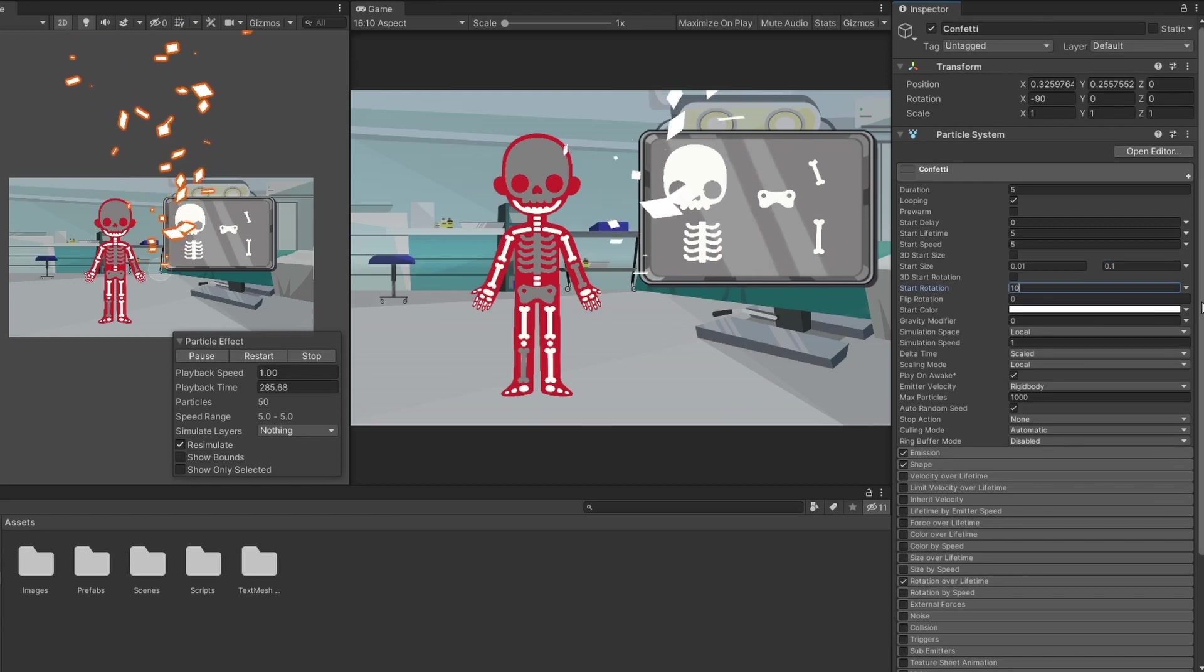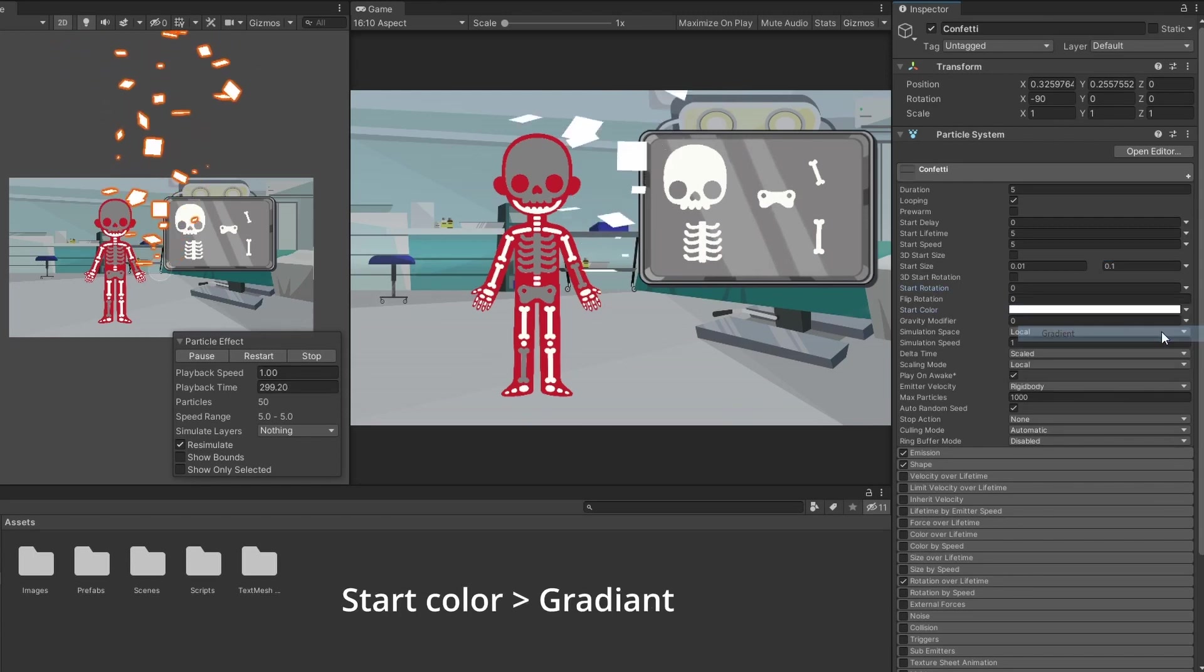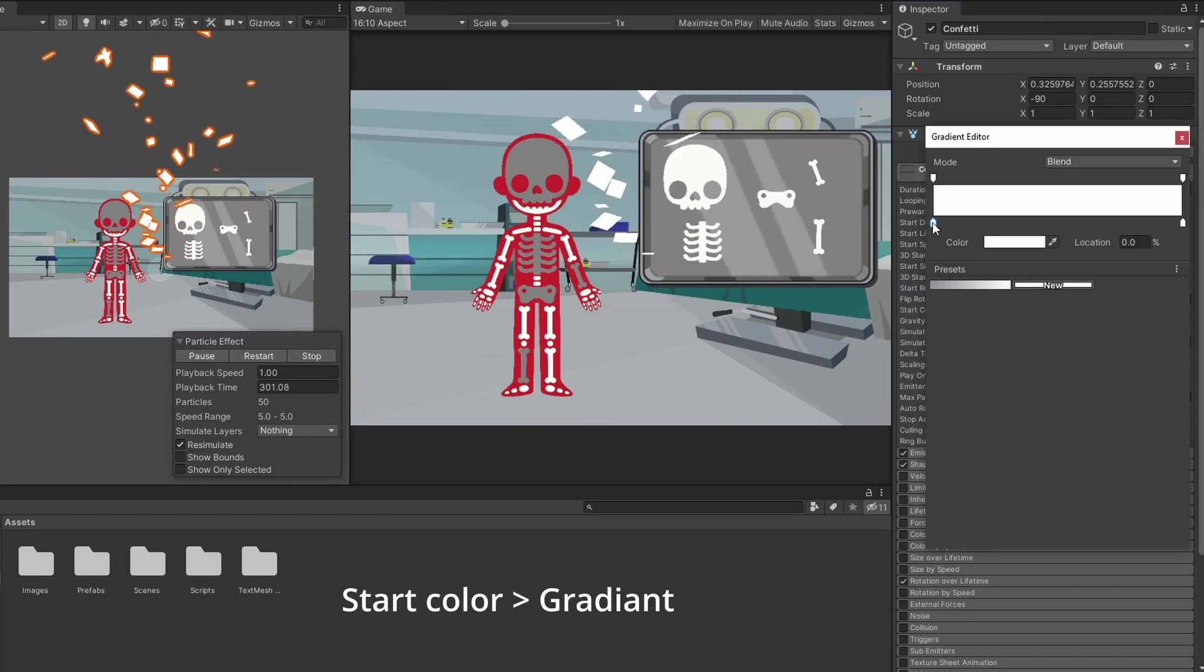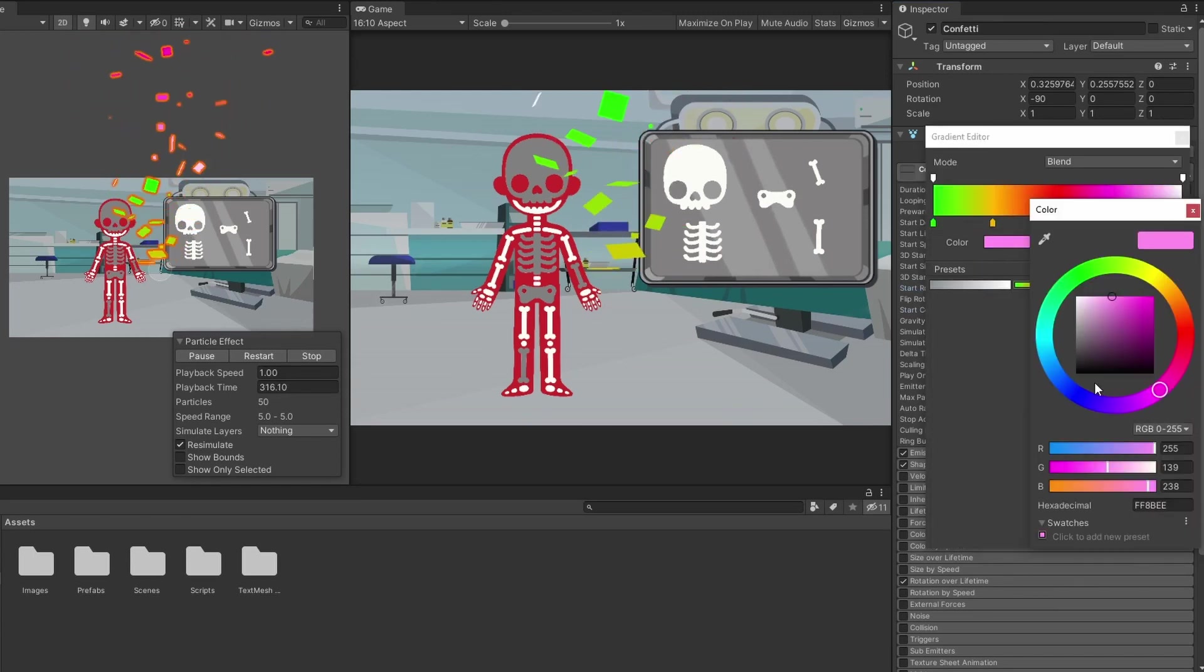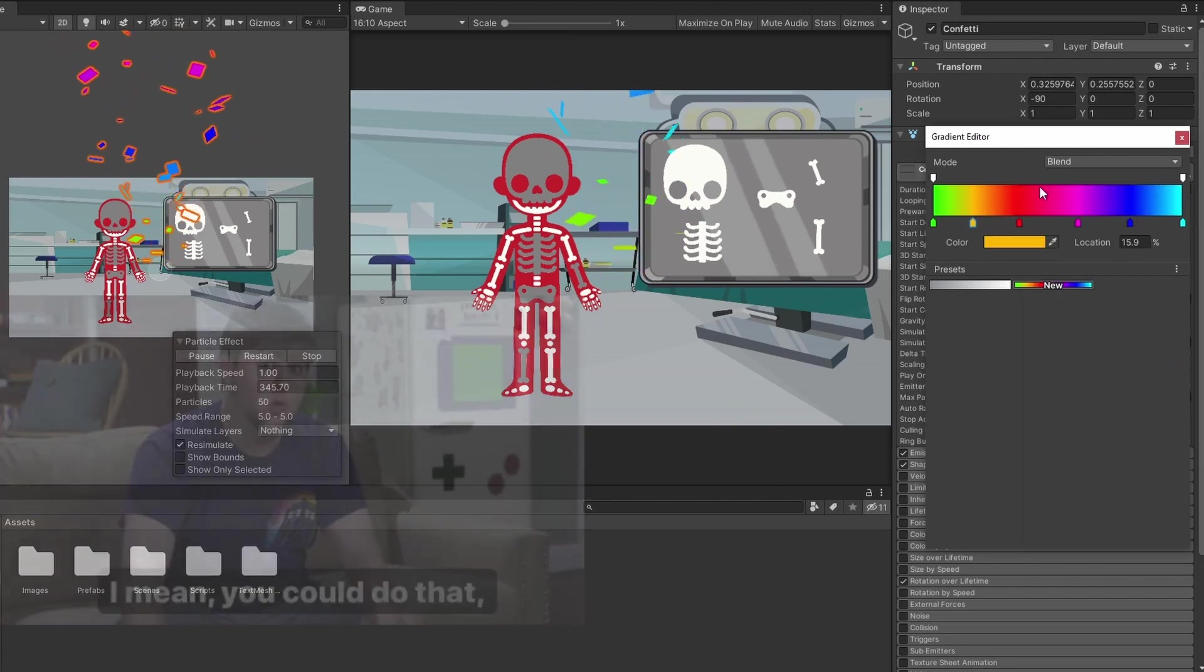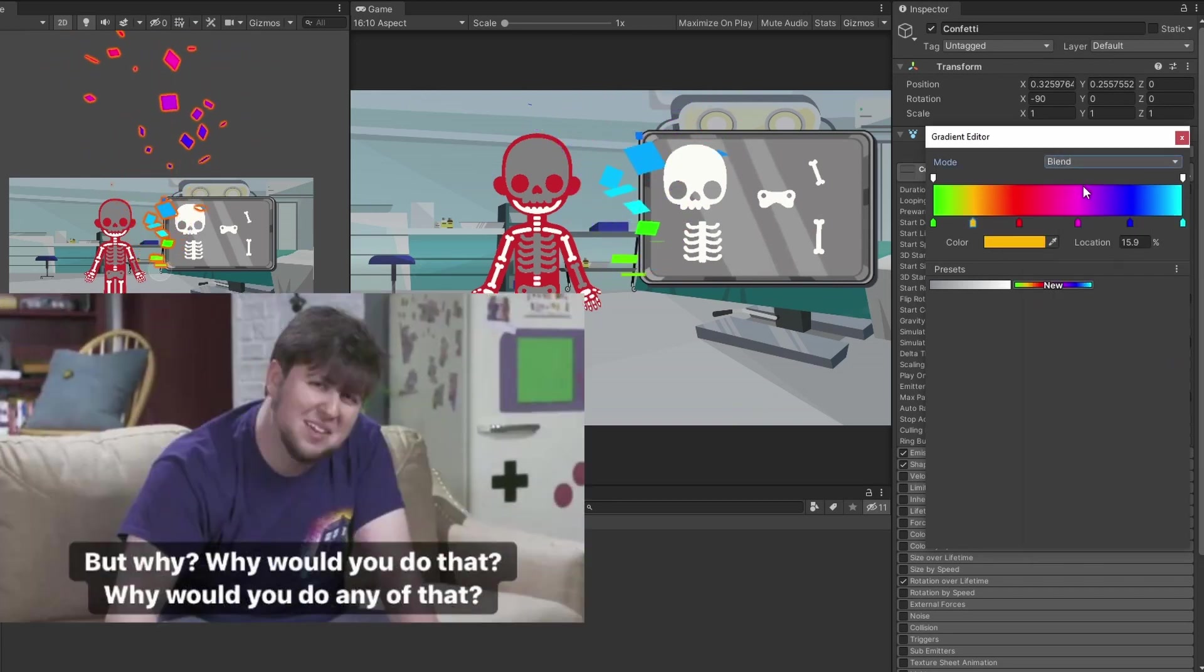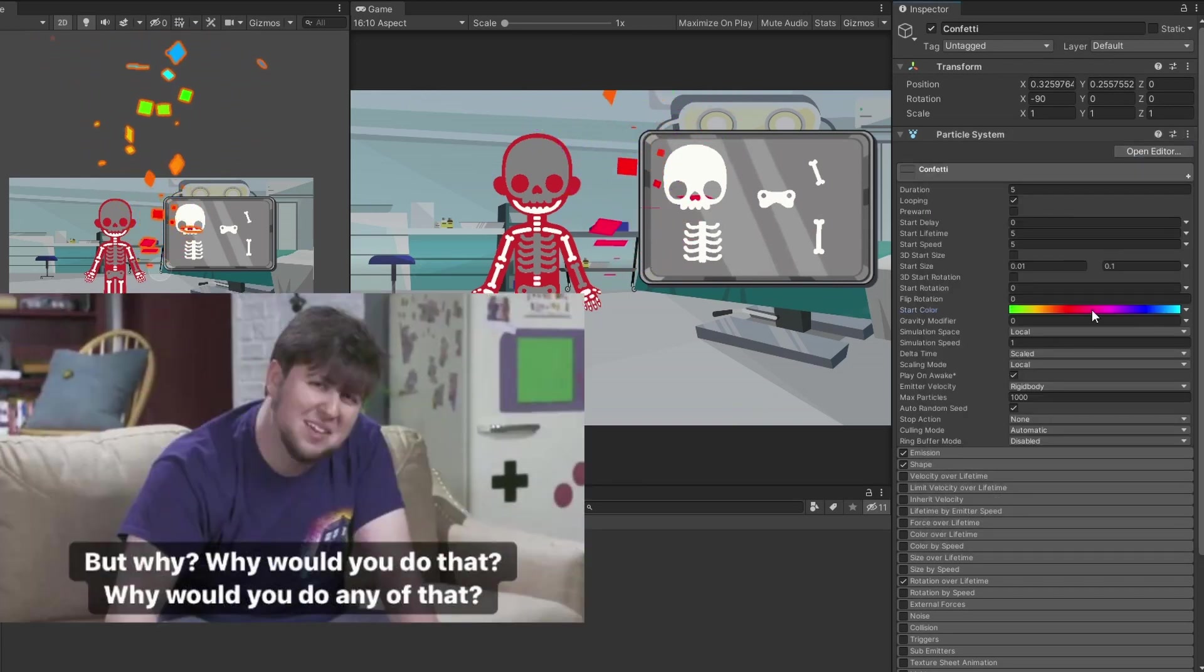But what is a confetti without colors? Change the start color to gradient and put any colors you want. I will just use them all. You can use the fixed mode instead of the blend mode, but why would you do that?